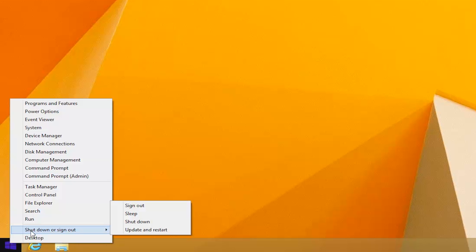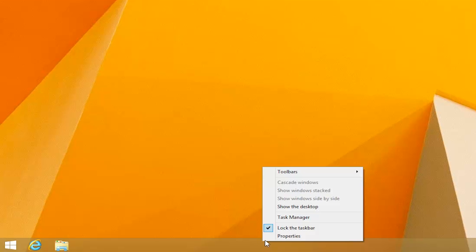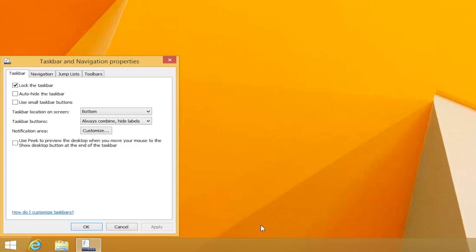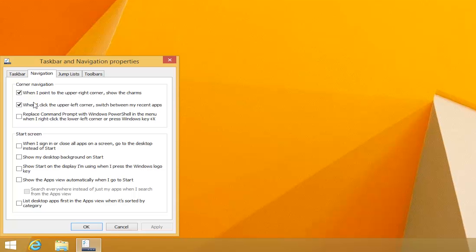If you prefer to start to the desktop rather than the start screen, right-click the task bar, click Properties, then select the Navigation tab. From here you can choose to start to the desktop and change additional settings.